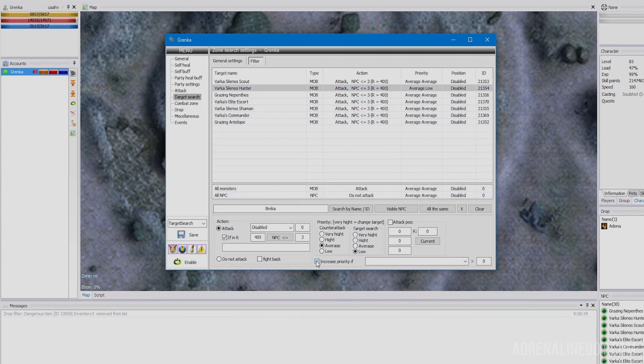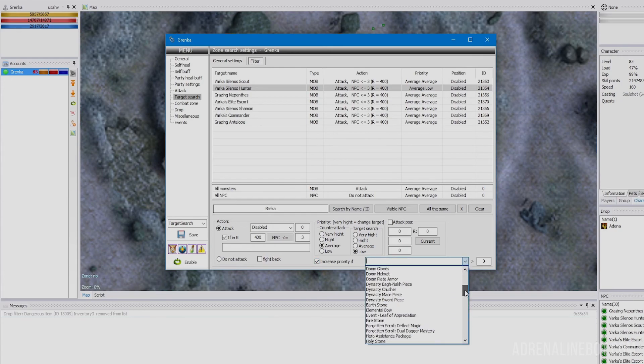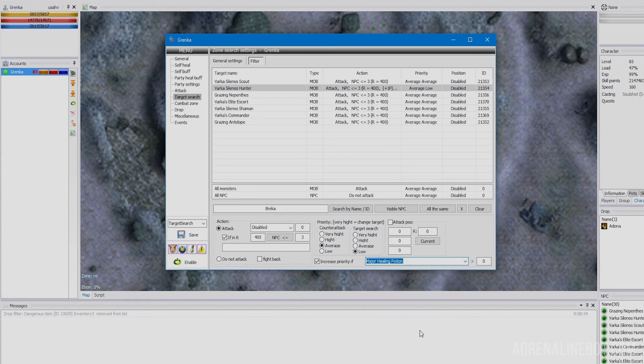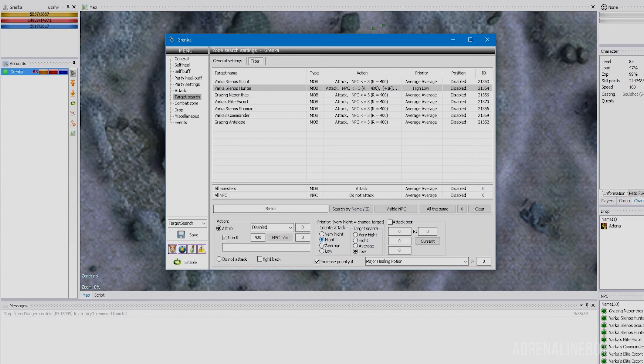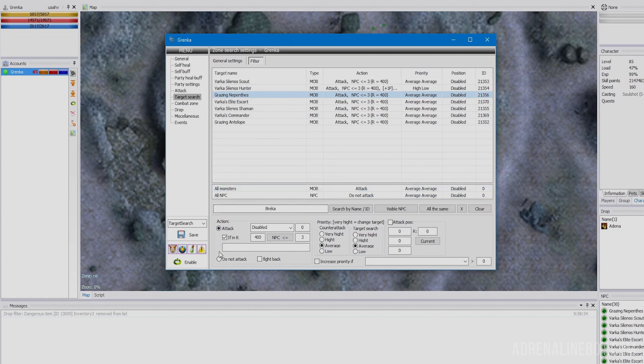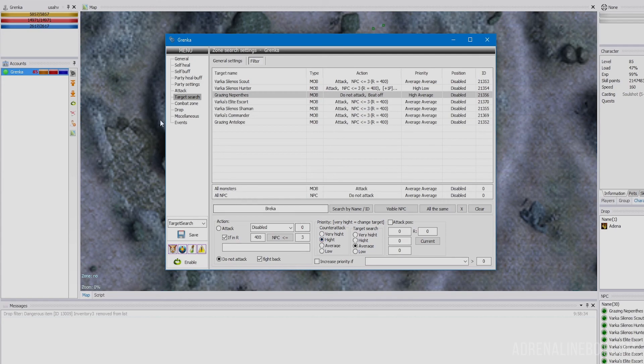There are also hunters here that hit pretty hard. Let's choose low priority for target search but turn on increase priority if the character still has a lot of healing potions. If a group of mobs does attack us, then it's preferable to kill hunters first, so we'll choose high priority for counter attack. Grazing Nepence uses stun sometimes, so it's better not to attack him at all, just fight back. We'll choose high priority for counter attack only. That's all. Now we can farm.